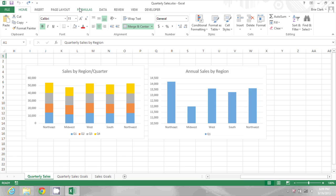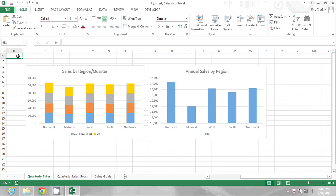In the spreadsheet I have open, you'll see a couple of charts that have been formatted according to how I wanted them. One is the default colors and one is my own custom formatting.